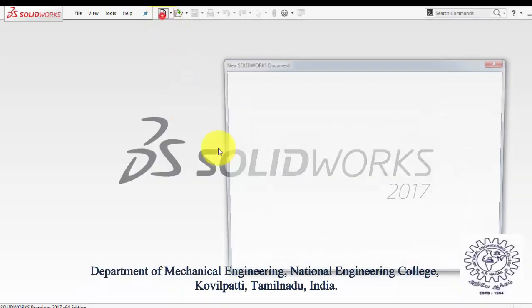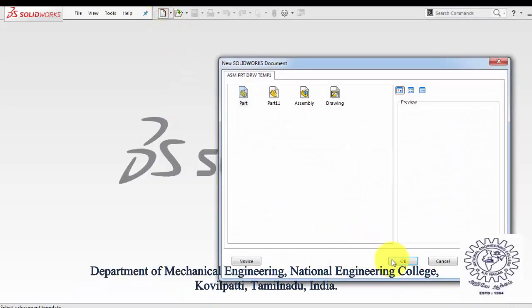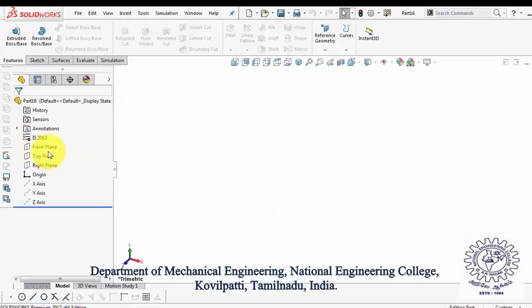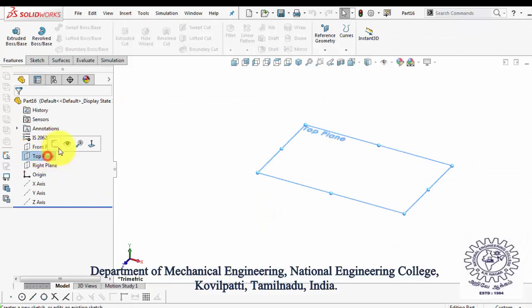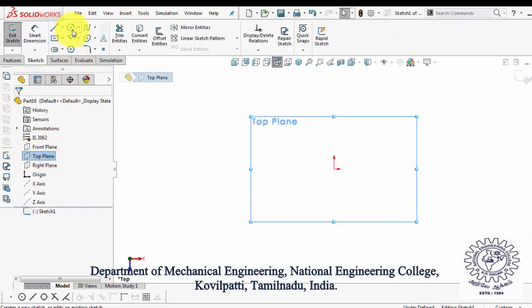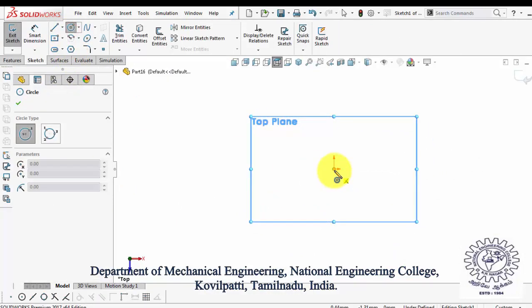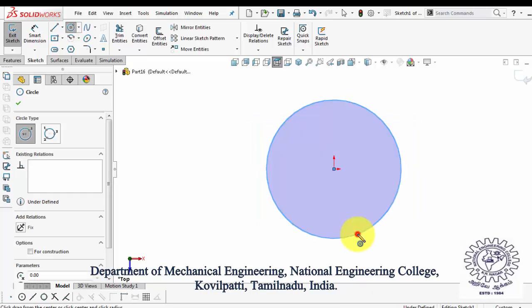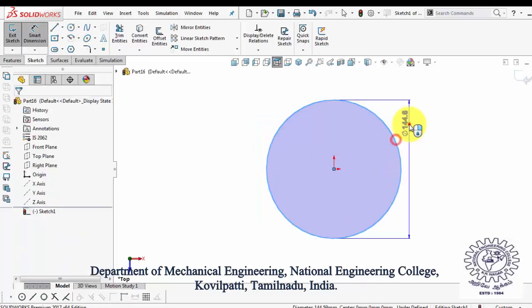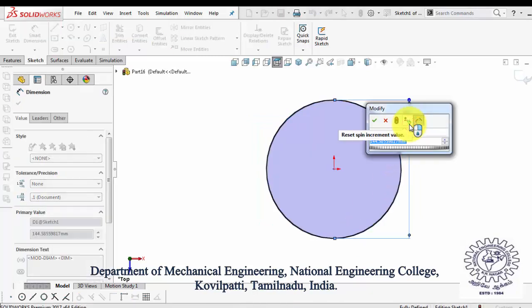First, select the new part, then click the top plane for sketching. Now select the circle command and draw a circle from the origin. Specify its dimension using the Smart Dimension command.